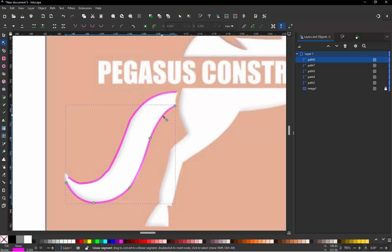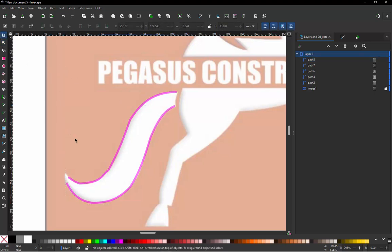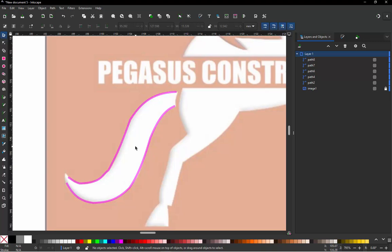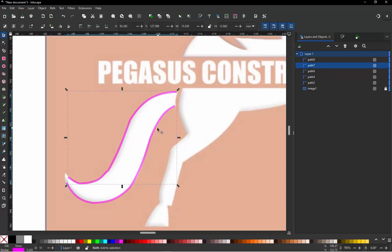Now one thing I want to point out is when we're looking at this, there's a little bobble there, there's a little bobble there. Don't stress too much about that. Now we can easily fix that, yes. But when you're converting this into stitches, that's not really going to show anyhow. So let me just show you.